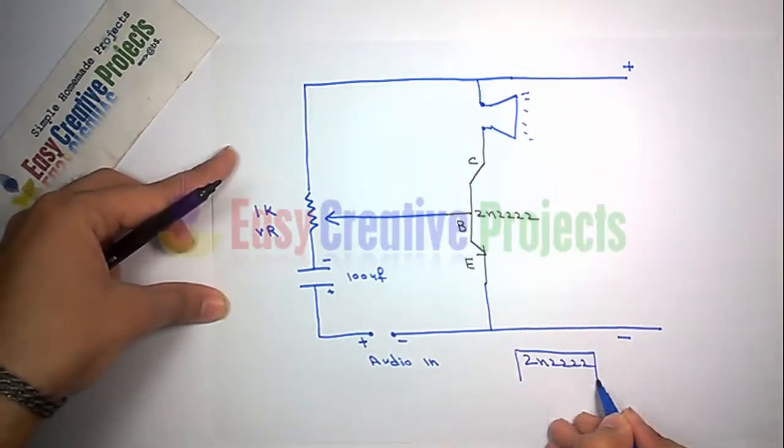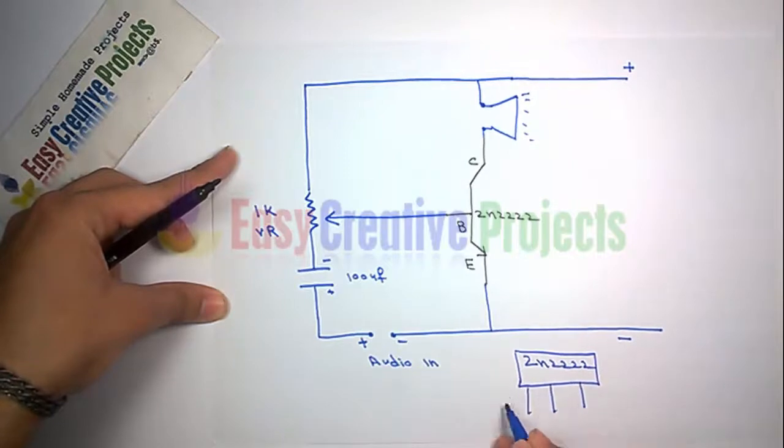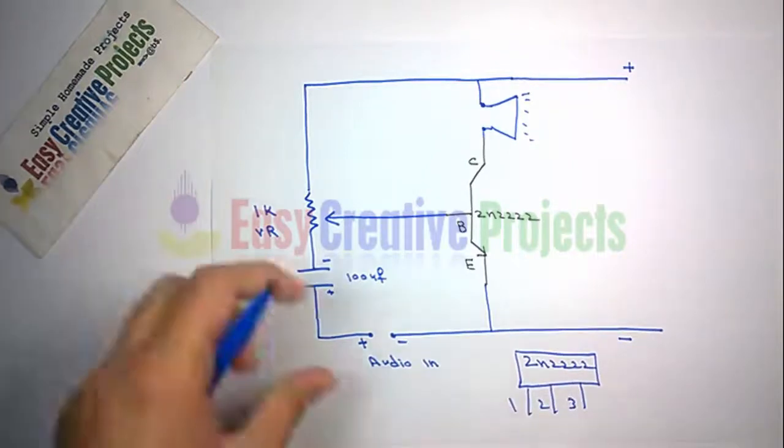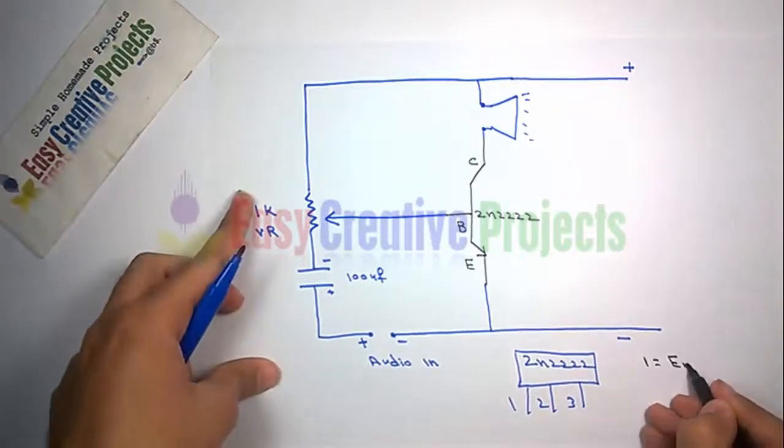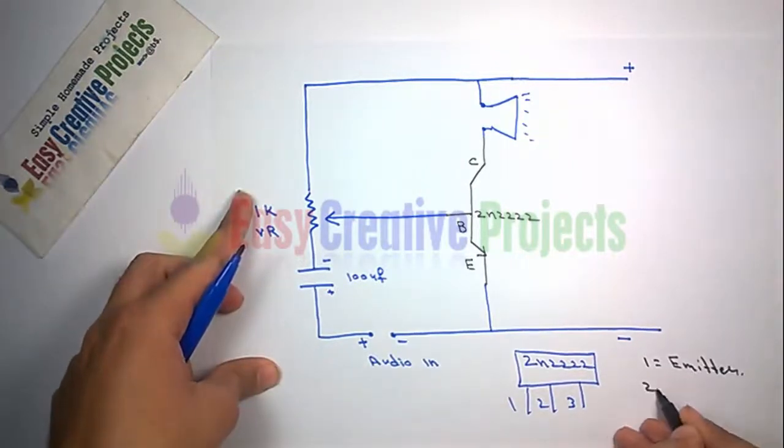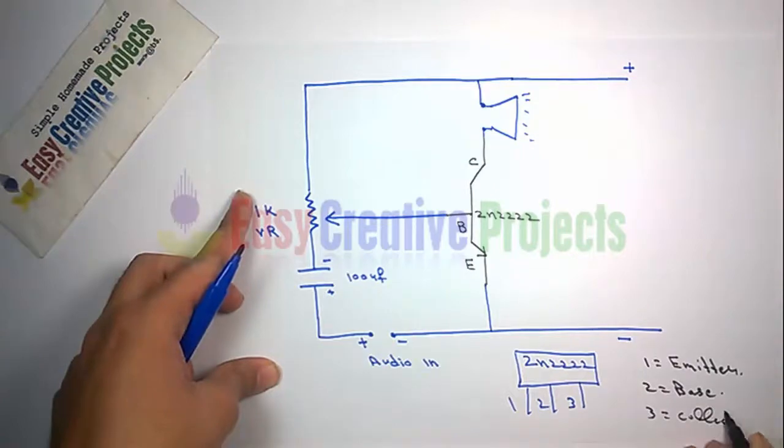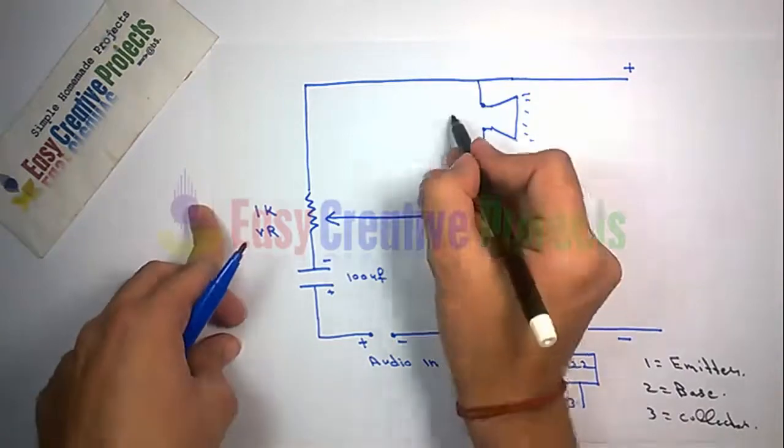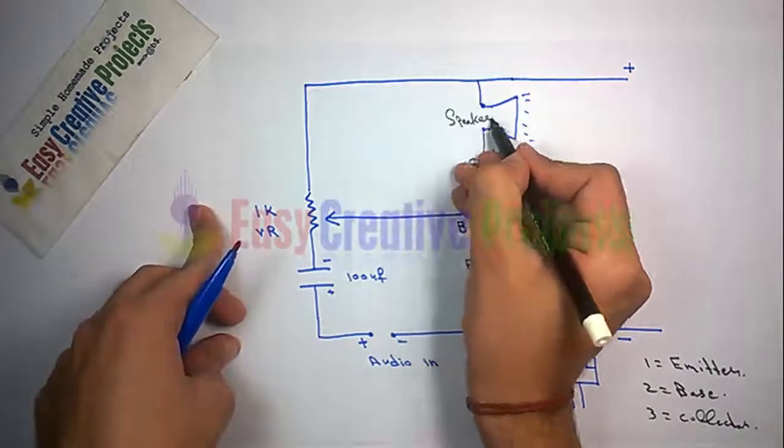2N2222 NPN transistor has 3 pin. First emitter, second base and third collector.